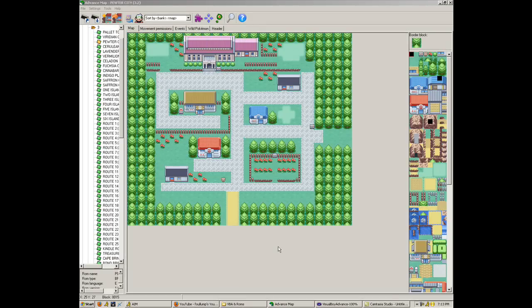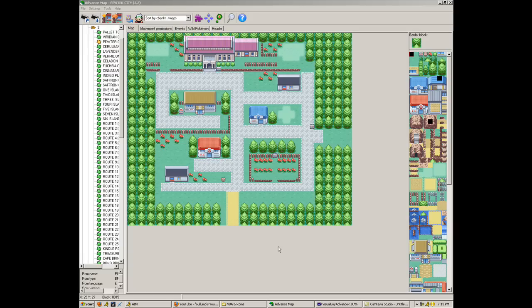Some of the most commonly asked questions I get are how to give the badges to the player, how to make the Pokemon selection and the Pokedex selection appear on the start menu, and how to give the running shoes. So let's go ahead and go over this.